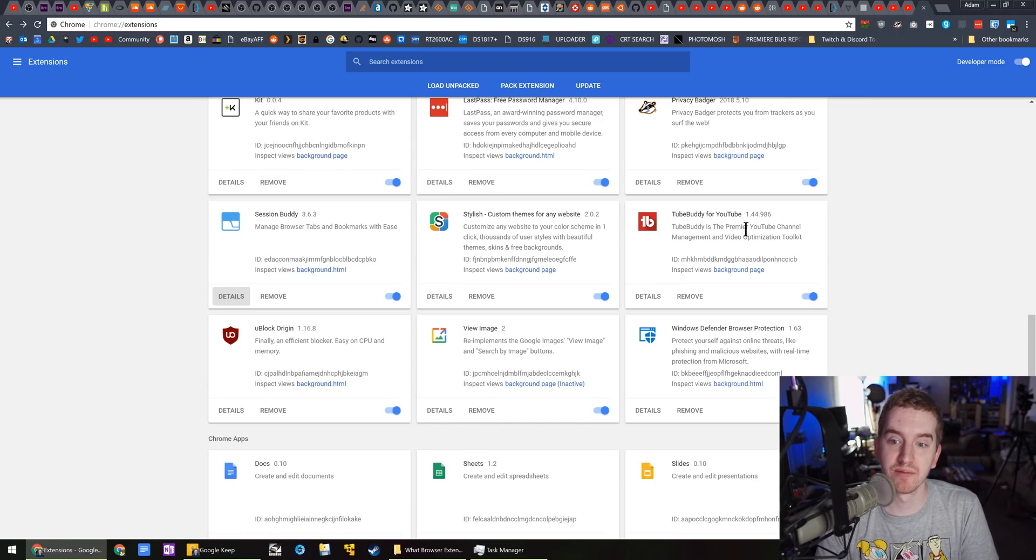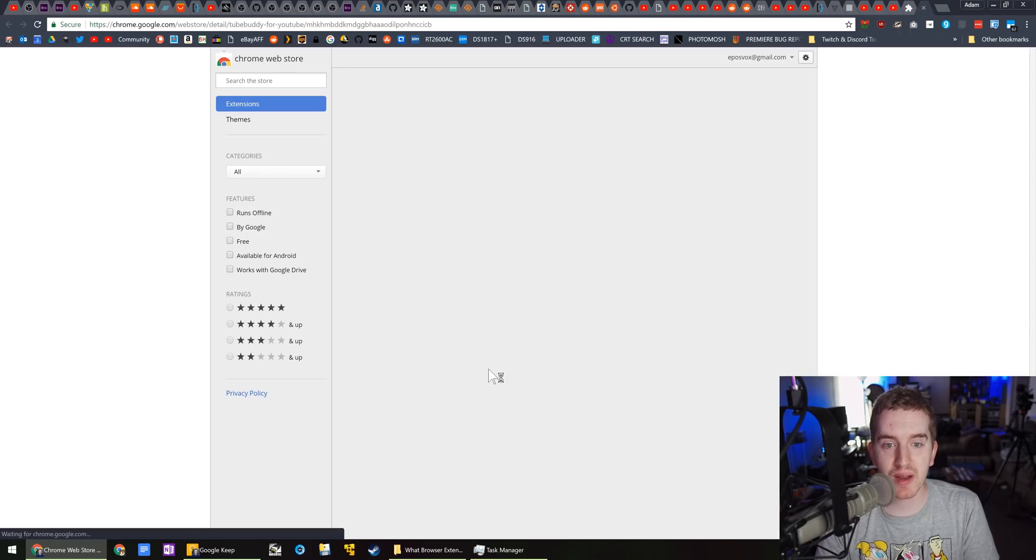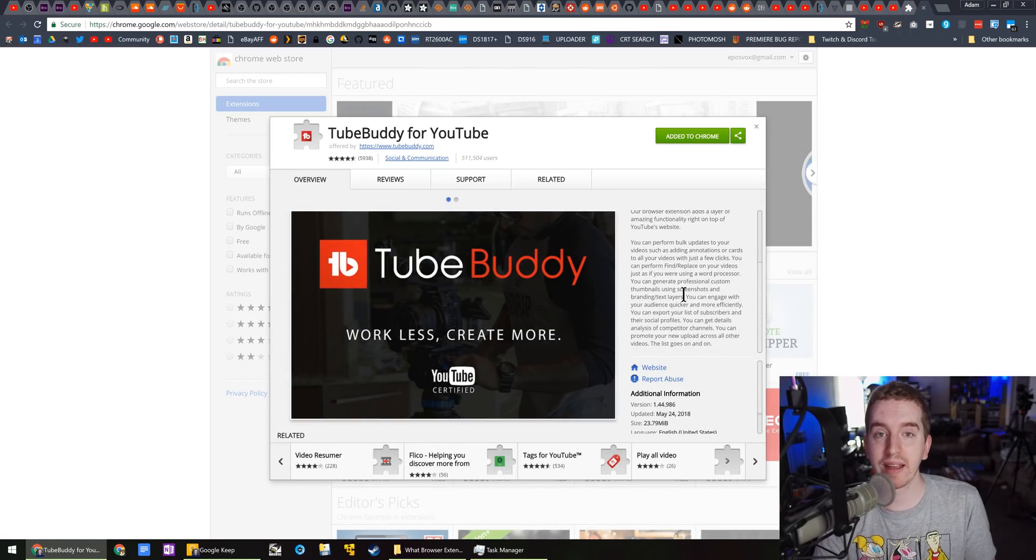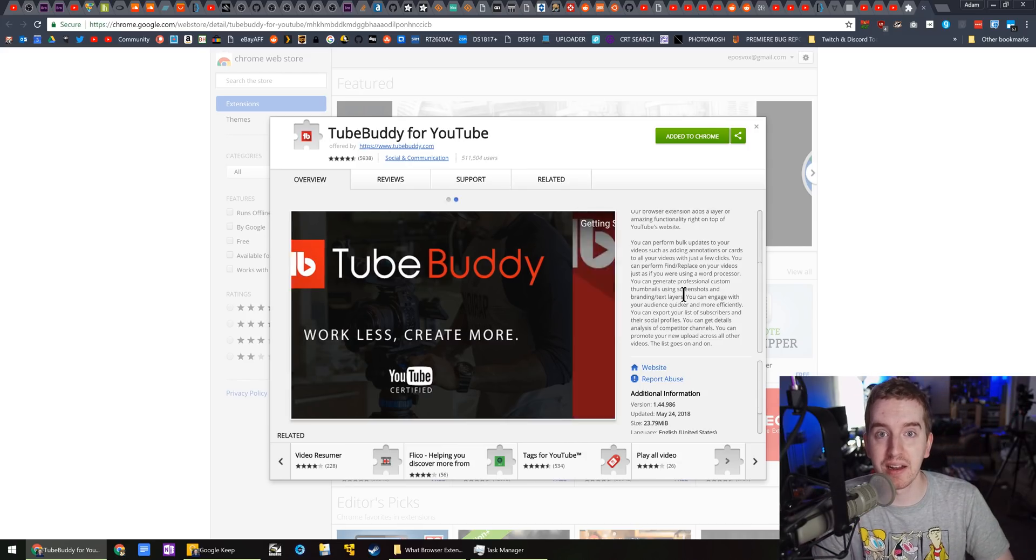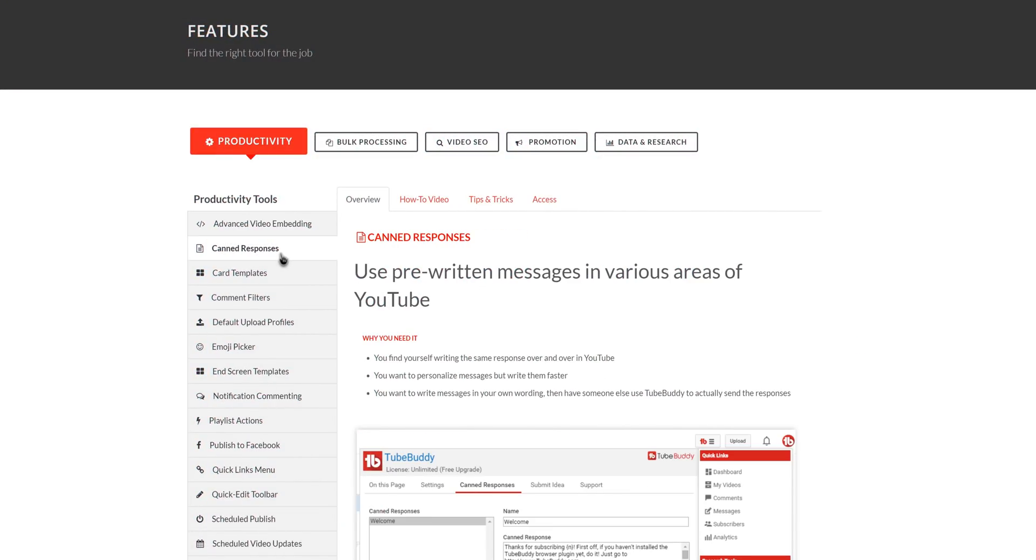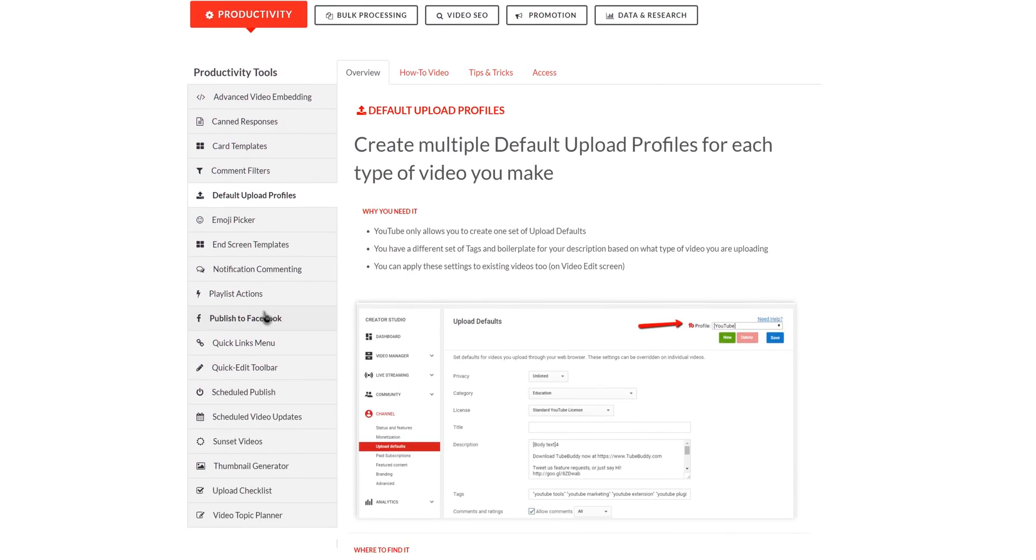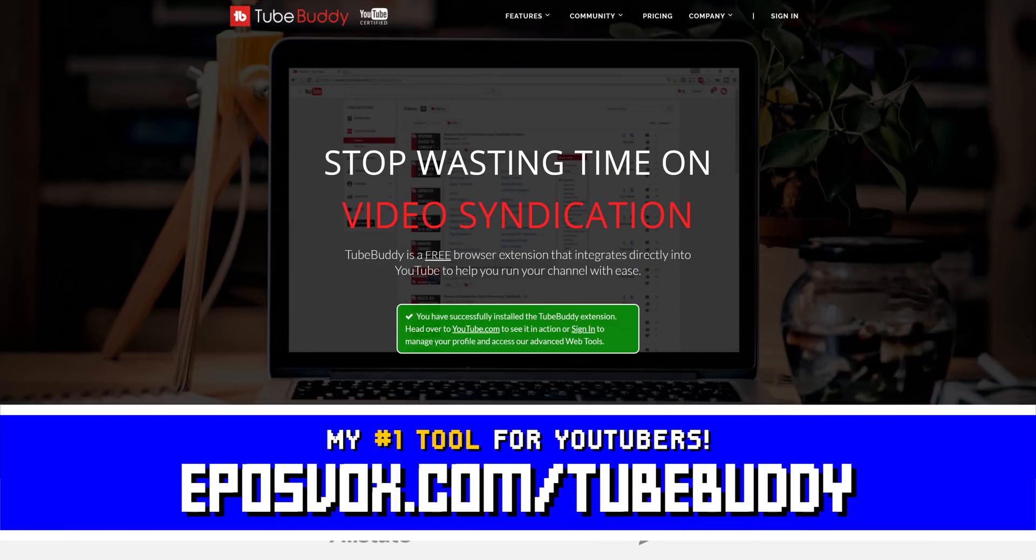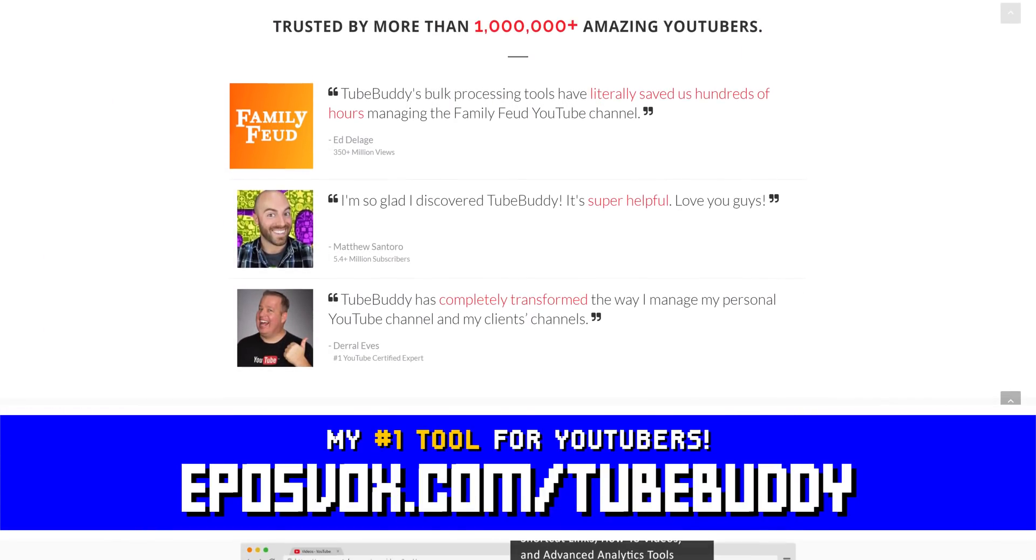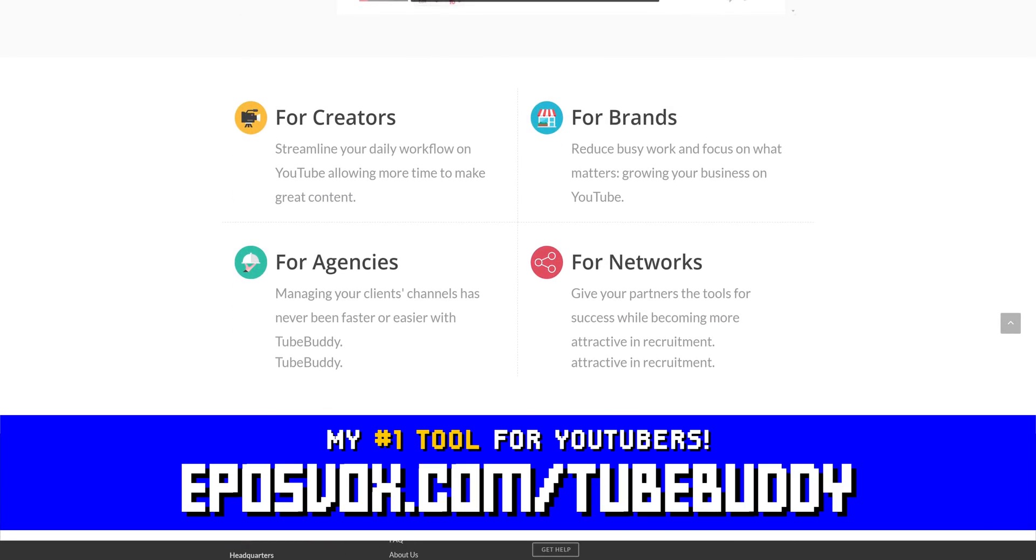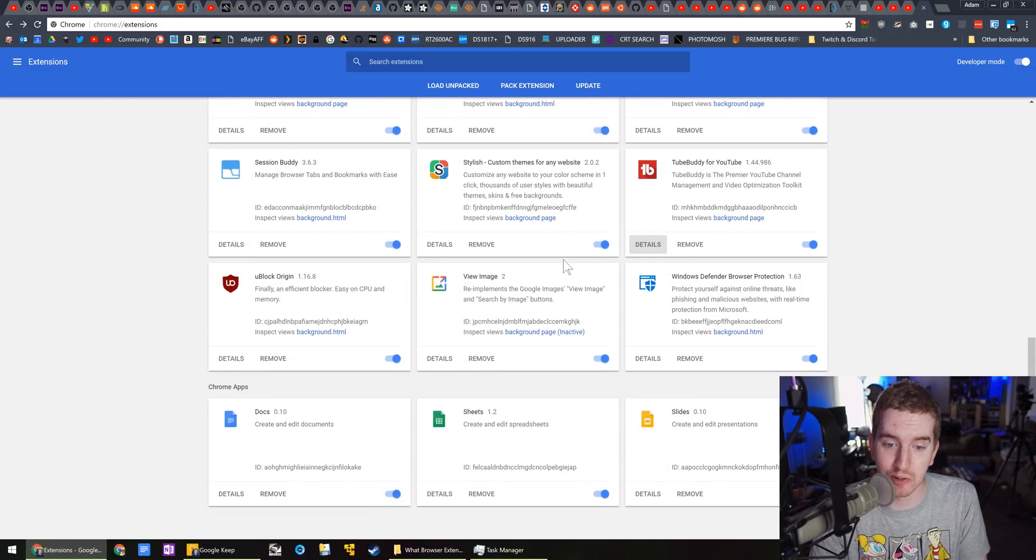TubeBuddy, they're actually the sponsor for this video unintentionally, but I'm going to go ahead and do it. TubeBuddy is a free browser extension which allows you to do a lot with YouTube on the back end. I'm just going to go ahead and play my ad here real quick. TubeBuddy is the best tool you can get to manage your YouTube channel. You can update videos in bulk, optimize your SEO, syndicate to social media, back up your metadata, and more, all with a simple browser extension. Head to ePulseVox.com slash TubeBuddy to learn more and download it for free. I've been using it for a couple of years. I could not use YouTube without it, and that's not just sponsored talk.